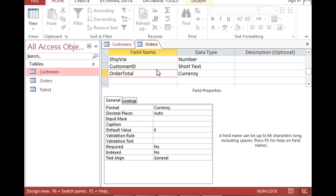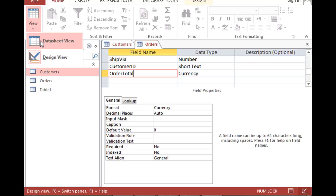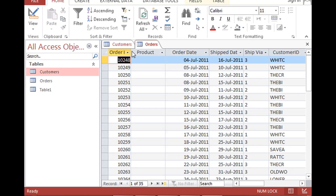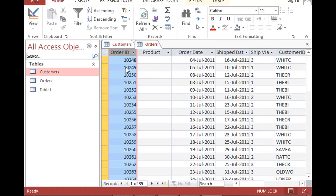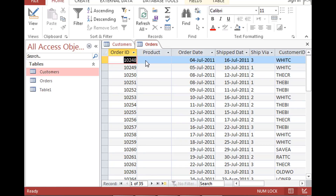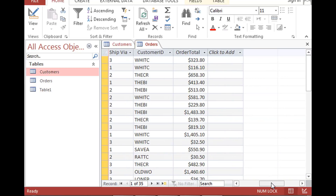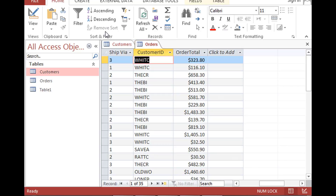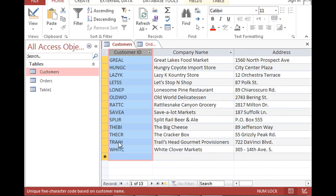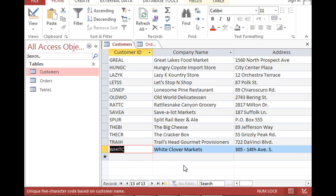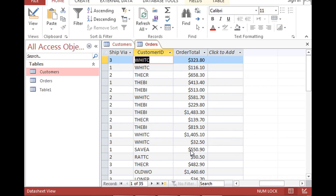The last field is order total, which is currency. If I switch to datasheet view, here is the data. We have order ID — I imported this from an existing database, which is why numbers start at ten thousand two hundred rather than one. We have the product, order date, ship date, customer ID, and order total. I'm going to copy this customer ID to find the matching customer. I can see the order was placed by White Clover Markets. That's how you make a relationship between the two tables.